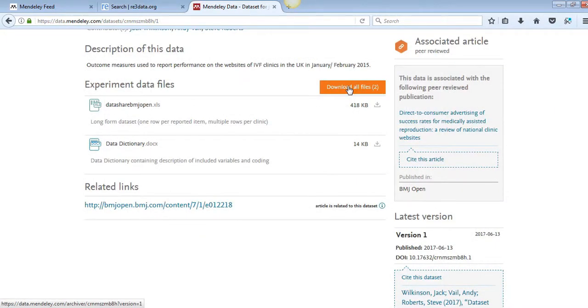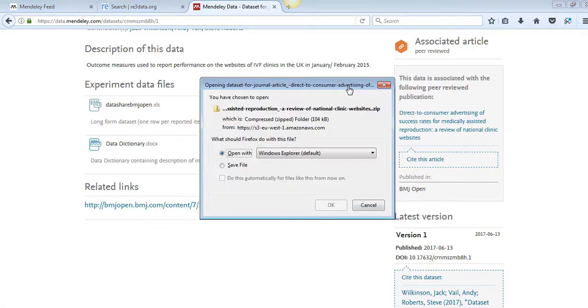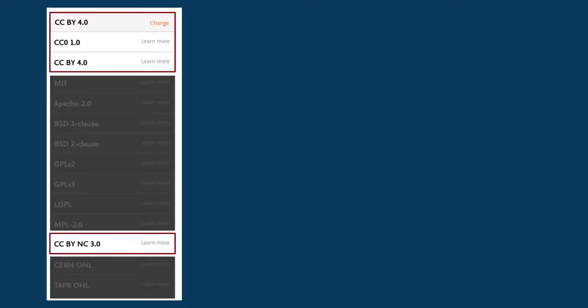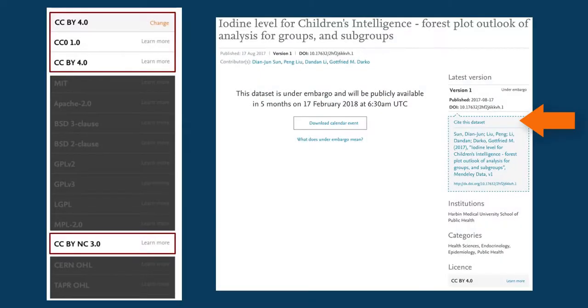If, after downloading, you want to reuse this data, then check the licence used and remember to cite the dataset properly.